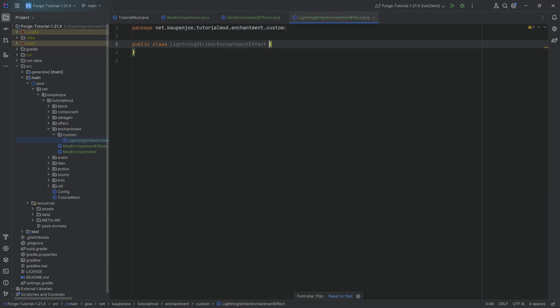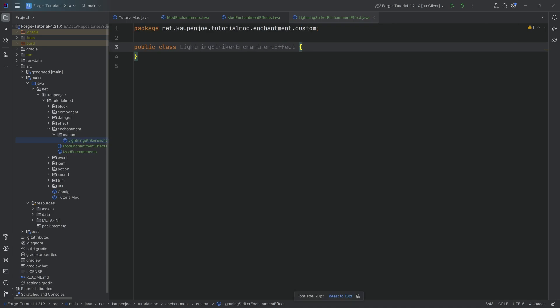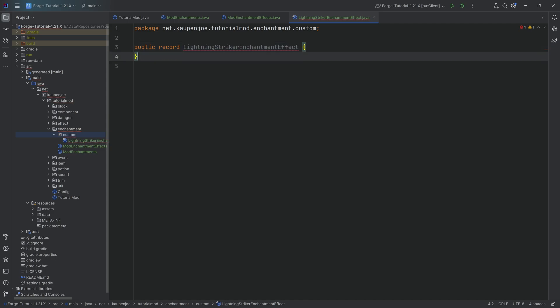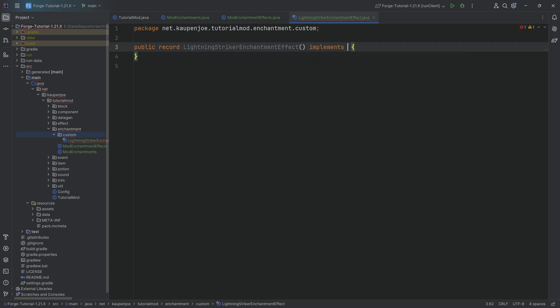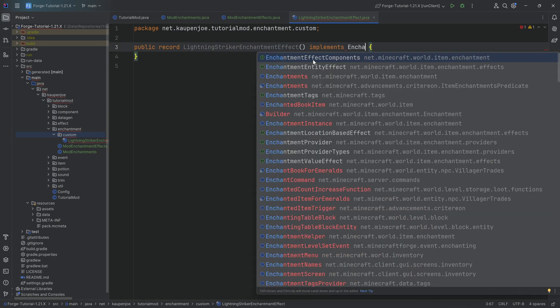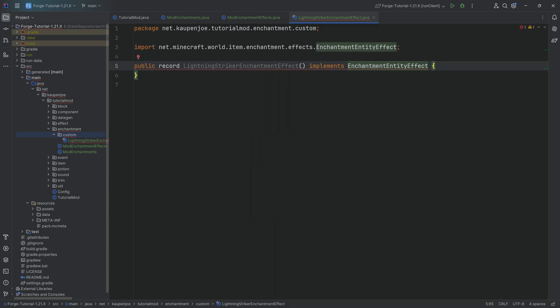It's a bit of a crazy class name, but that's okay. This is actually the class we're going to start with, because it implements the effect — the method that gets called when there is a trigger for the enchantment, and then this particular effect gets executed. This is going to be a record, so we change this to a record, add the parentheses, and it's going to implement the EnchantmentEntityEffect interface.